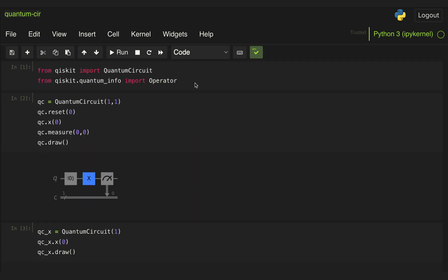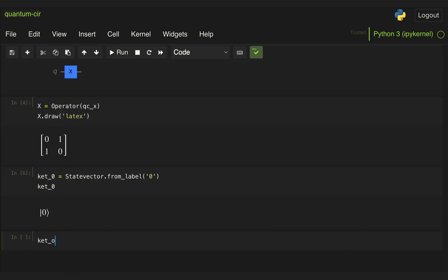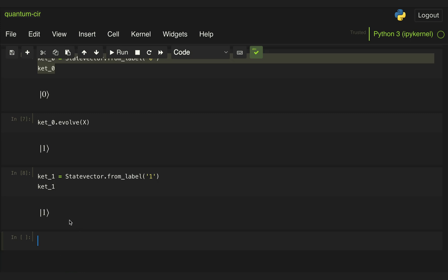If we wanted to evolve a state vector through this X gate, we can import also the StateVector class which we covered in a previous video. We define ket_zero to be the StateVector using the from_label method and passing the symbol zero. This StateVector object has a method called evolve, to which we can pass the operator and see what we get at the output. As we know, the X gate negates the zero so it will turn it into state one. Similarly, we could define ket one, evolve it through that X gate, and get ket zero.